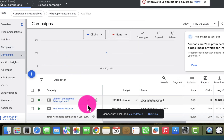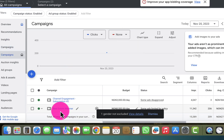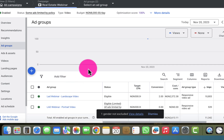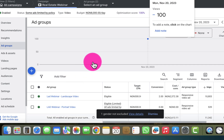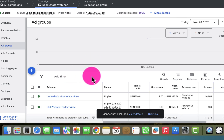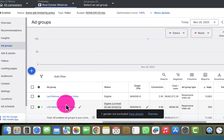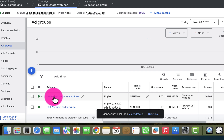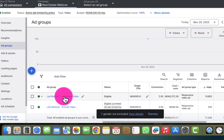From all the campaigns, let's go back and select the particular campaign we want to optimize. We're going to select one of the ad groups — I have two active ad groups in the campaign — so I'll select the ad group 'LAD Webinar Landscape Video.'